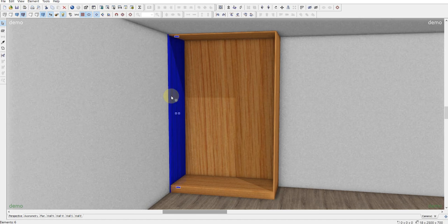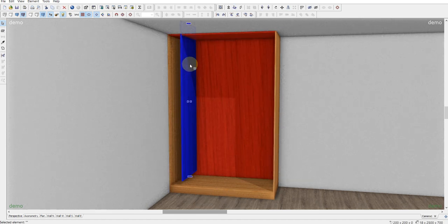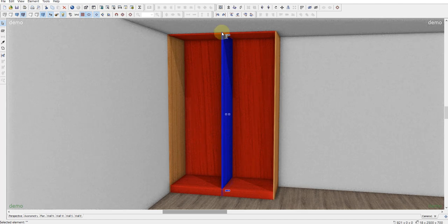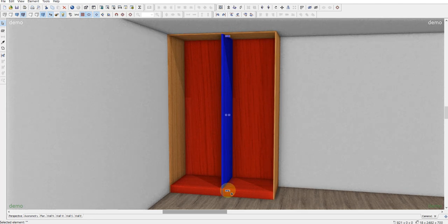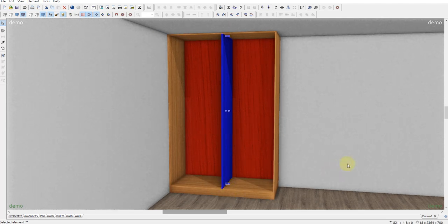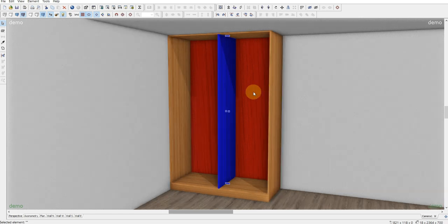I need another element right here in the middle. So Ctrl D to make a copy. Then moving it and stretching it in the height.